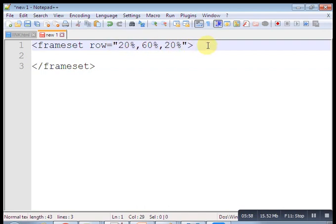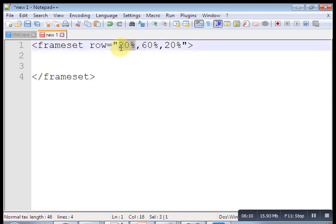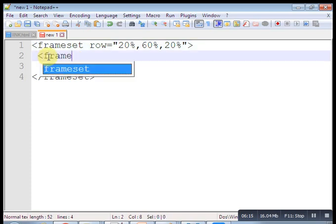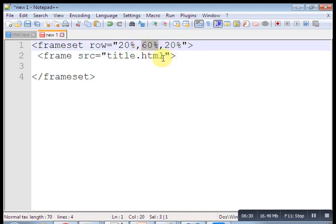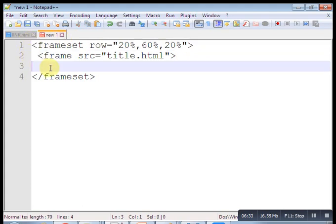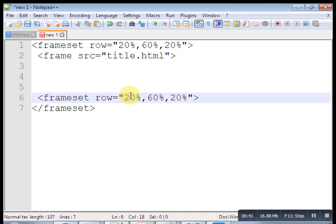In the second row's frameset, for the first column put a frame tag with src equal to link.html. For the second column, put another frame tag with src equal to home.html, and give it a name attribute equal to 'fr'. This 20% frame is the link panel, the 60% middle row is divided into two columns — 20% for links and 80% for content display.